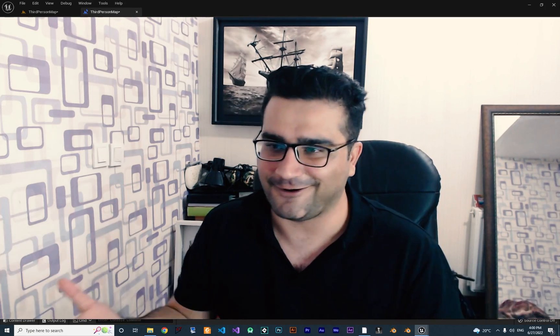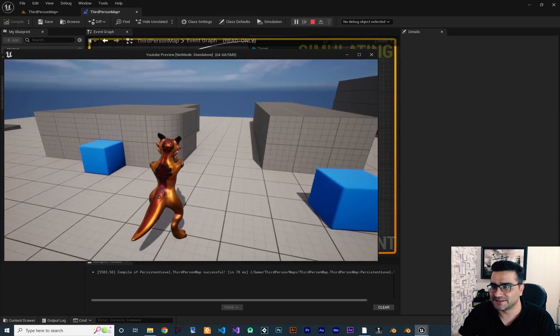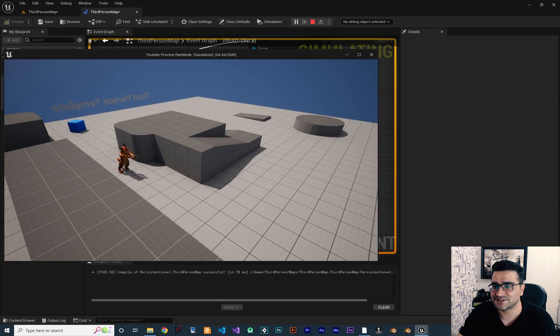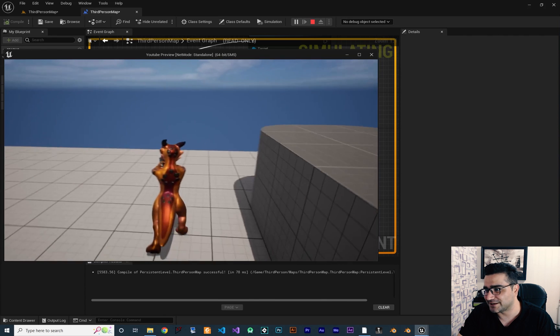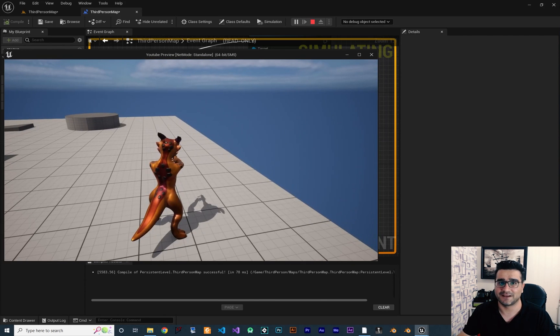Hi, I'm Navid Ansari and in this video I'm going to show you how you can change camera in runtime in your game in Unreal Engine 5. So it should look something like this — you can see we have our character and when we go here the camera is changing, and again when we get out of that area the camera will go back to the third person. So let me show you how we can do that.